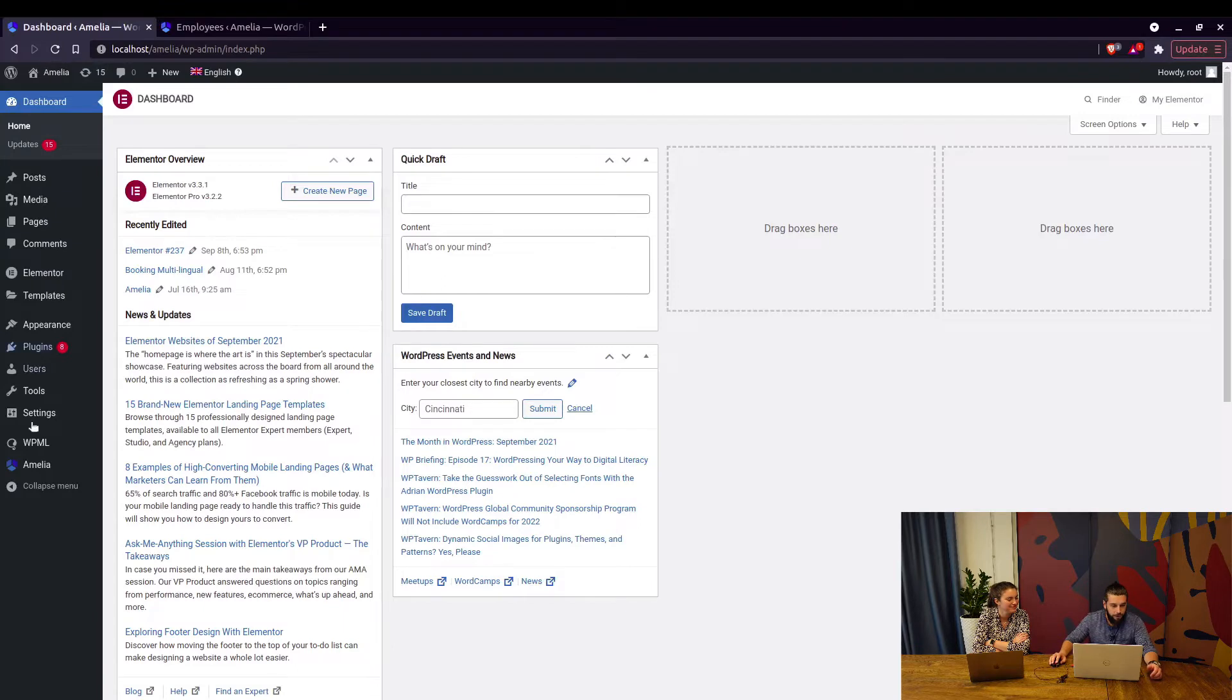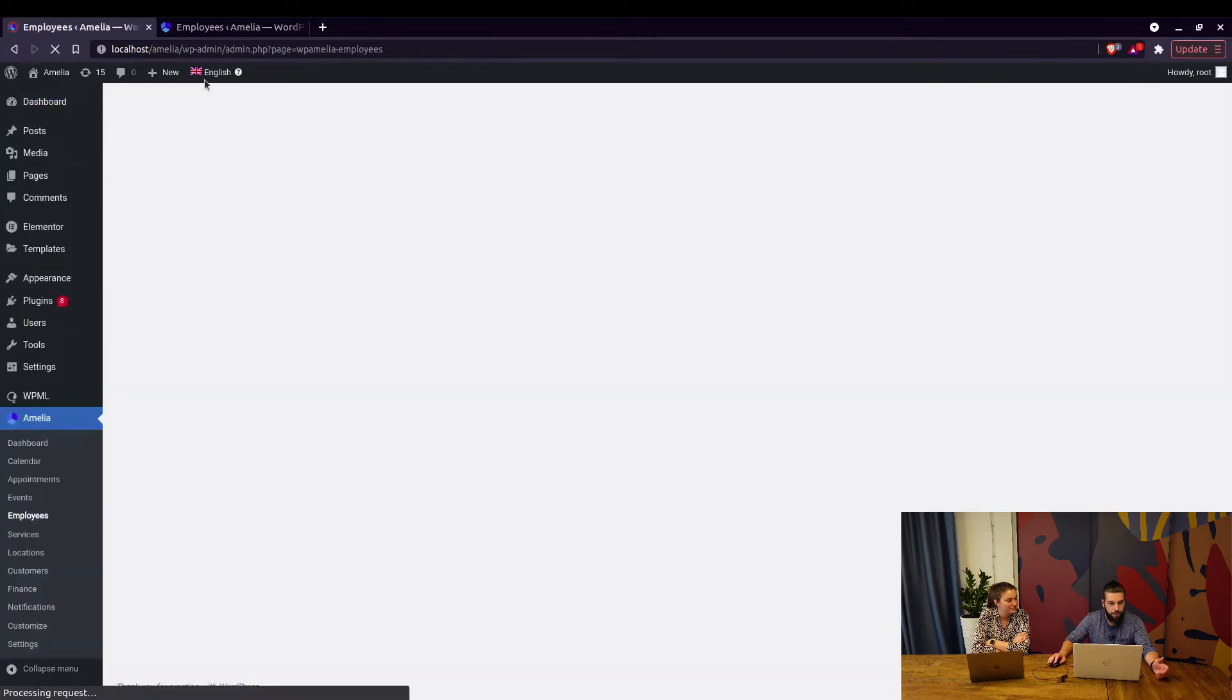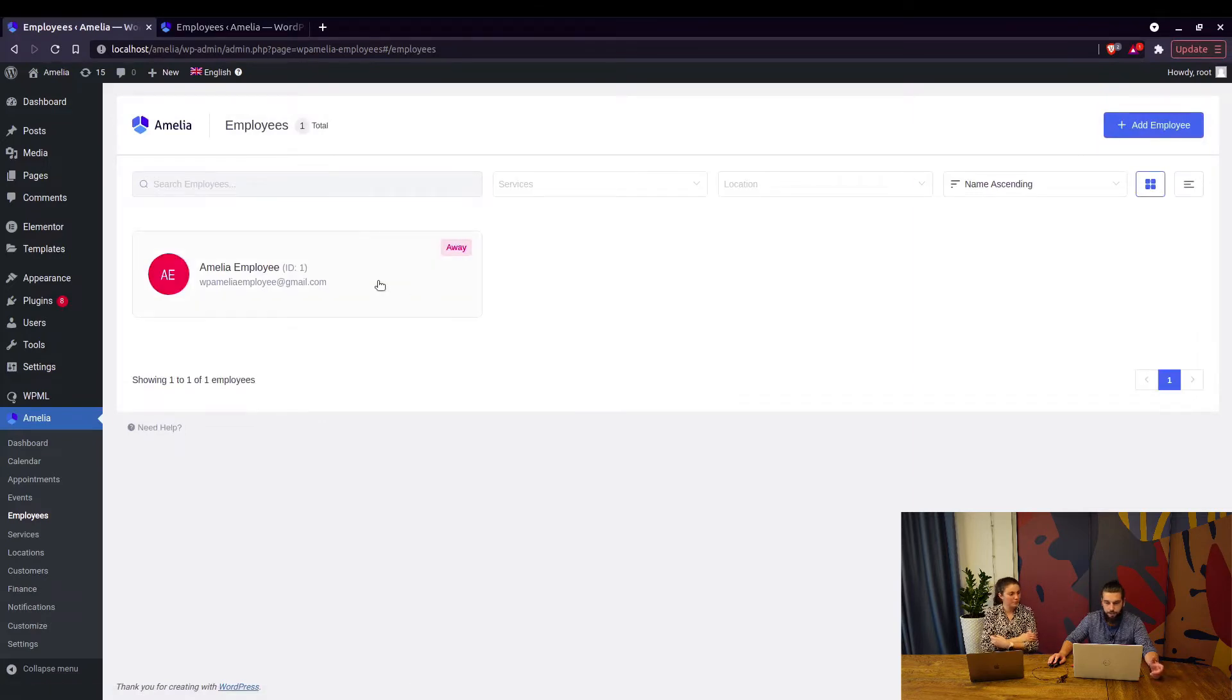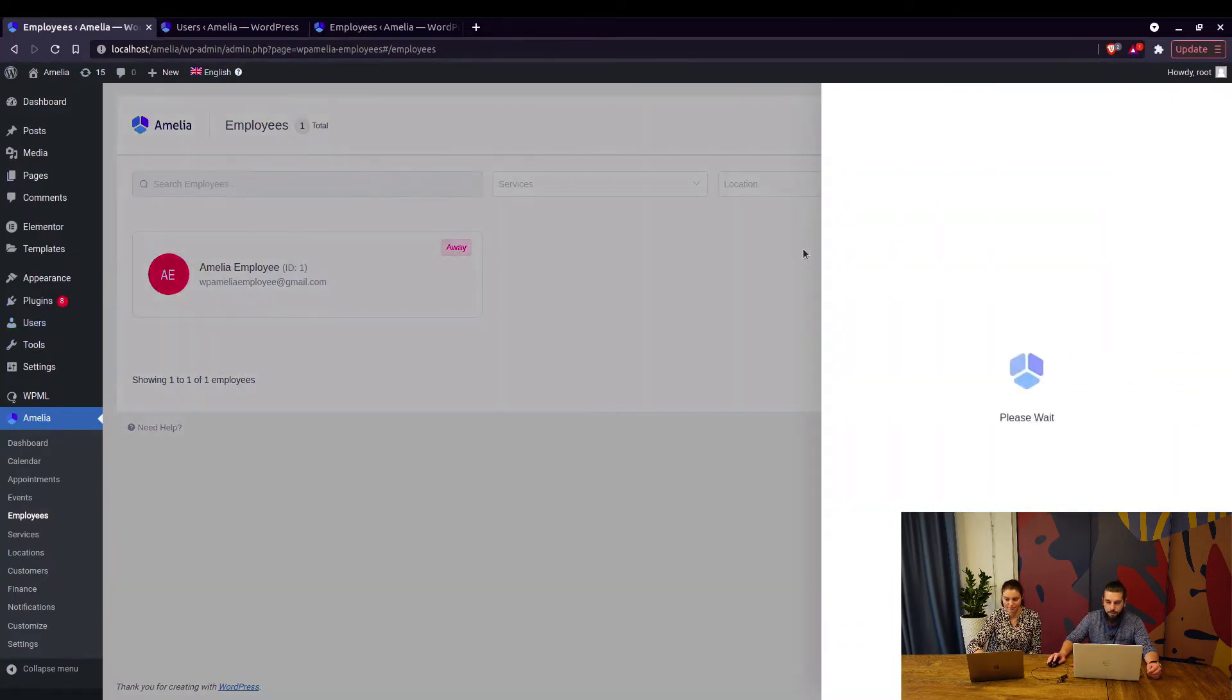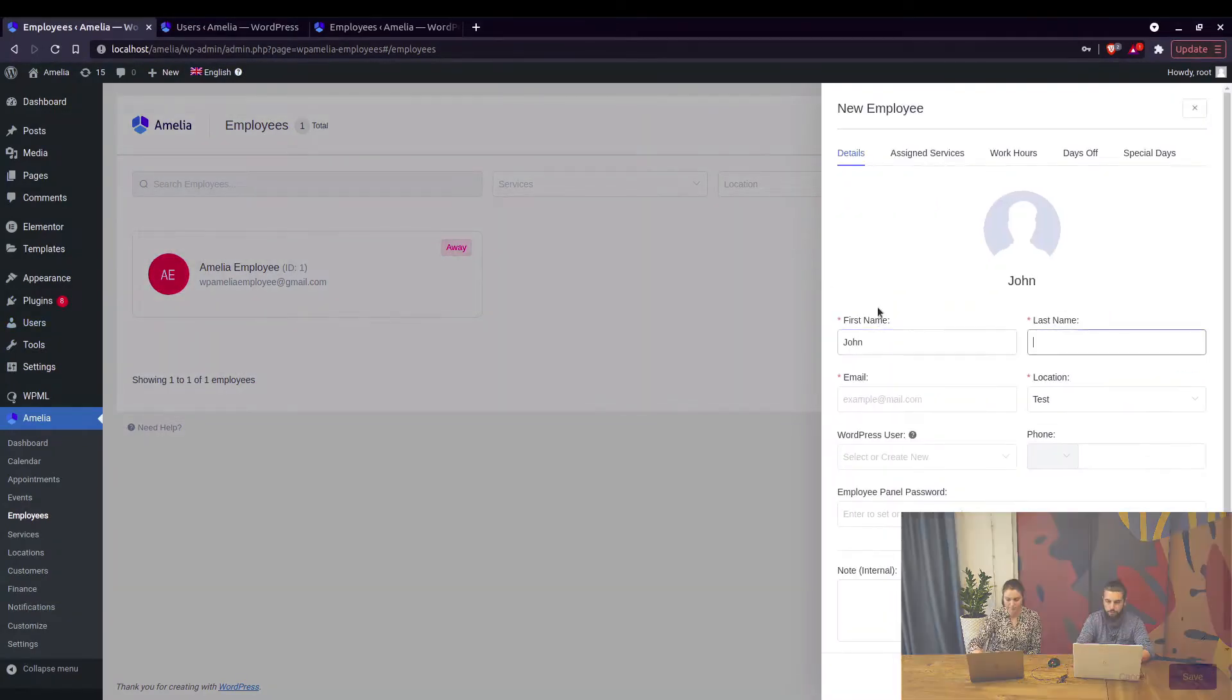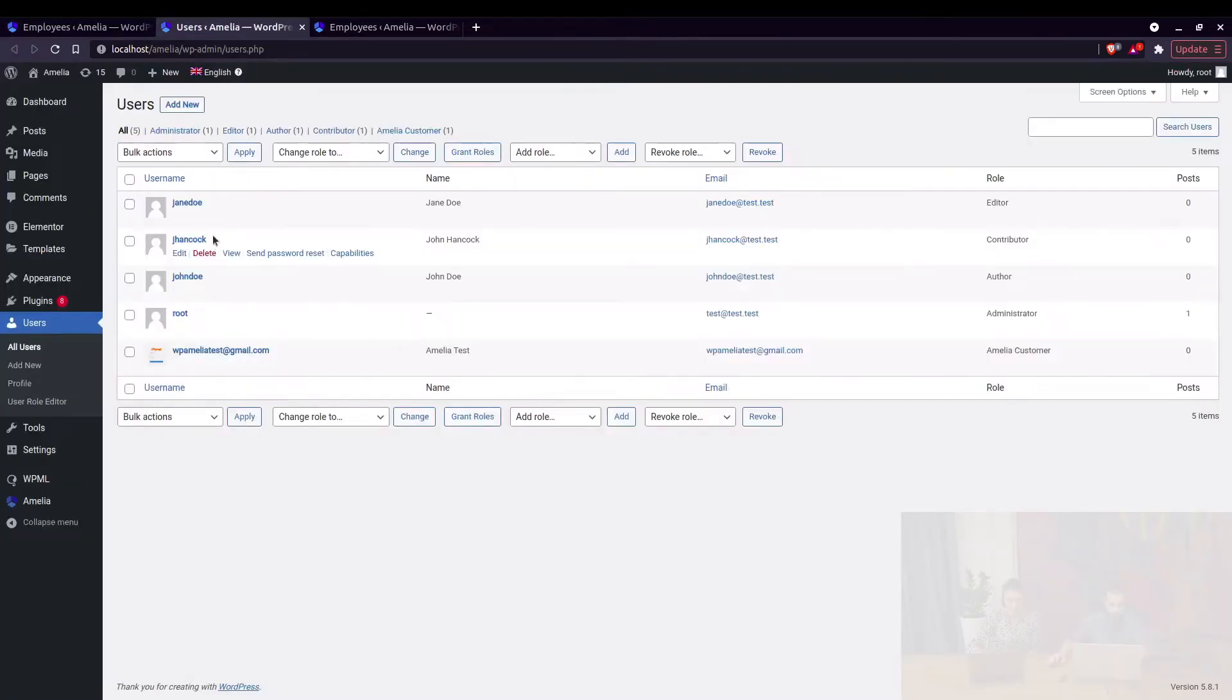Okay, as Nevena said, you guys often ask us what's the point of having employees in Amelia and the feature to connect the employee with an existing user role when you cannot do that. So when you create a new employee, for example John Doe, and you want to connect that employee to an existing WordPress user, when you click here you only have the option to create a new employee, even though John Doe is here with the same email address.